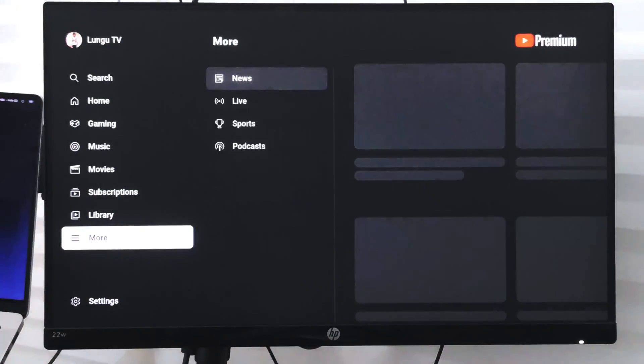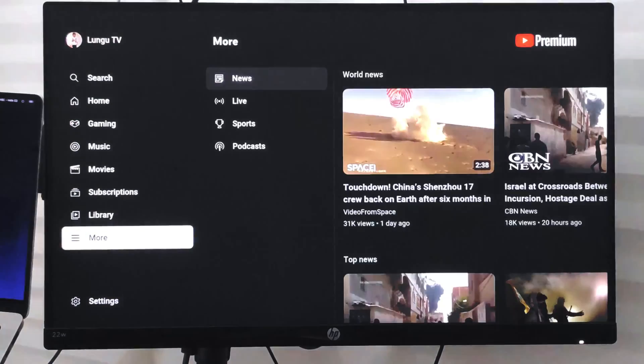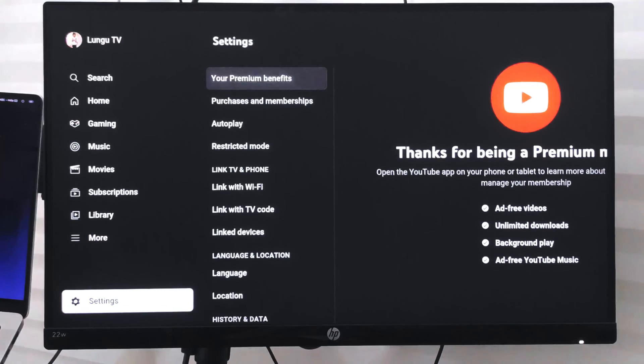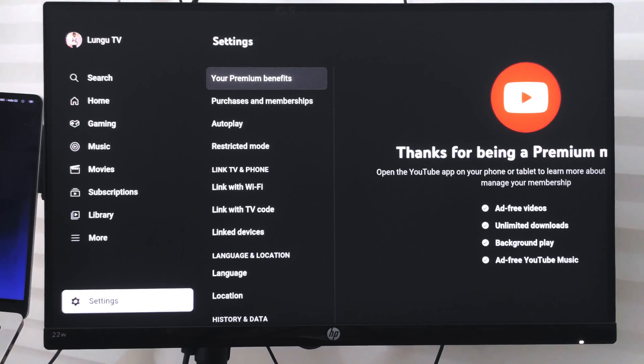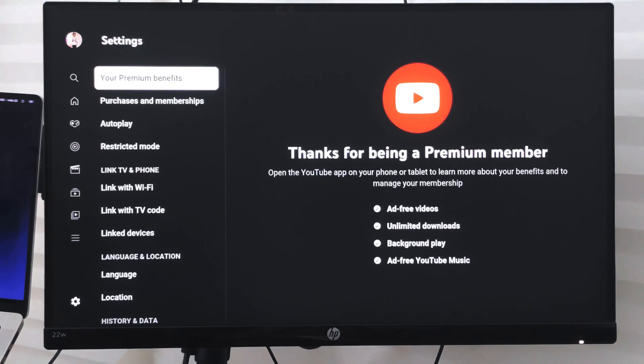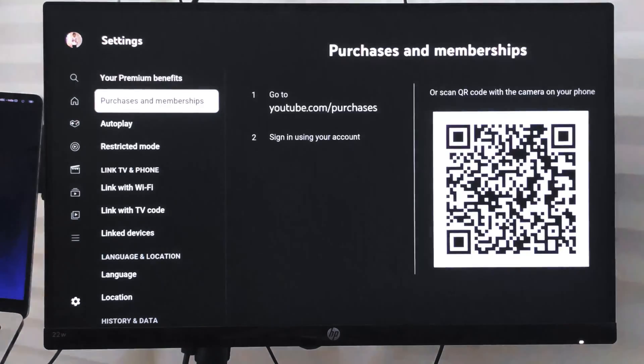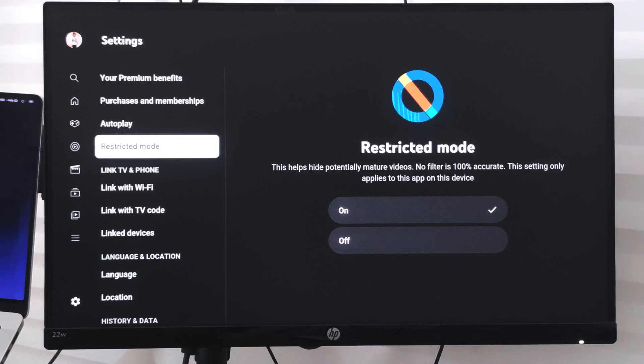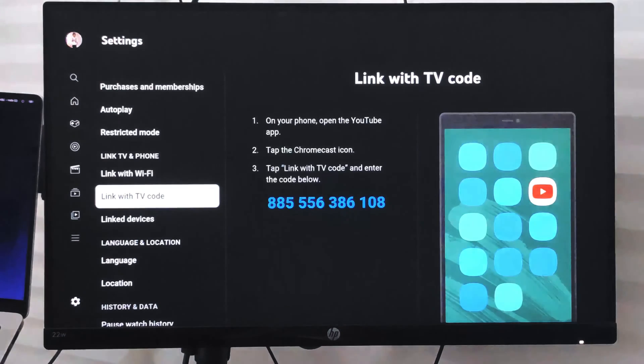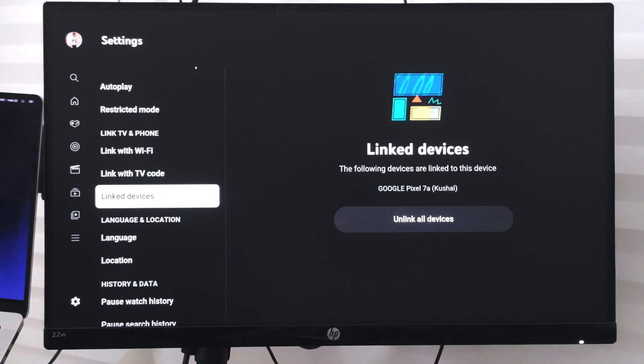To disconnect, go to Settings, and within the settings you have an option called Linked Devices. Go to Linked Devices and it will display the list of all connected devices.